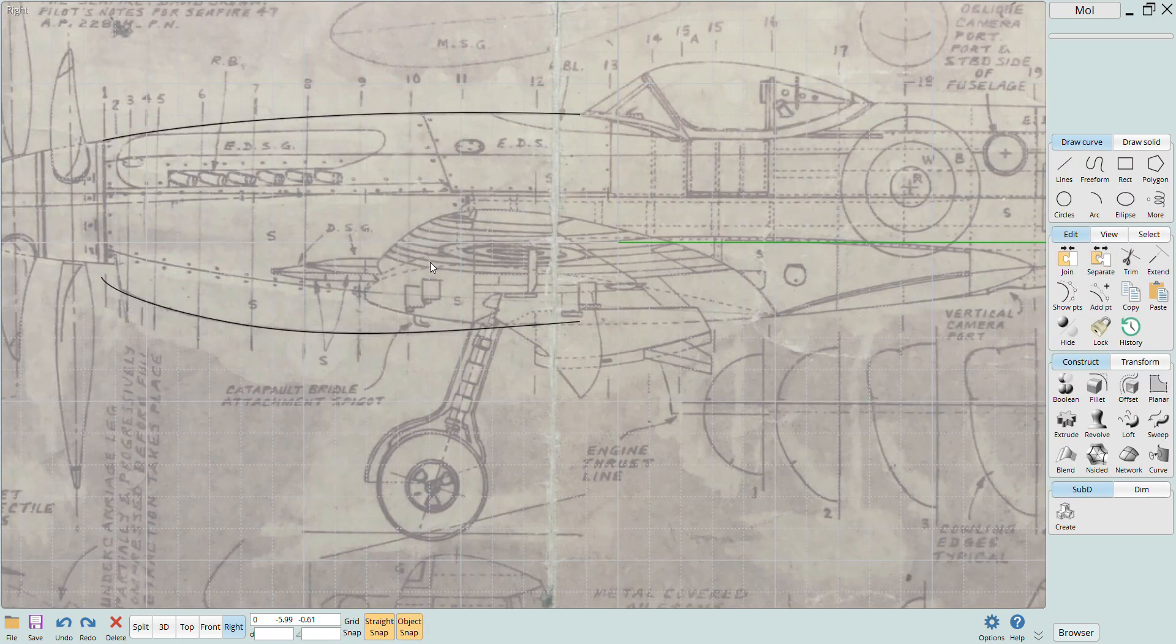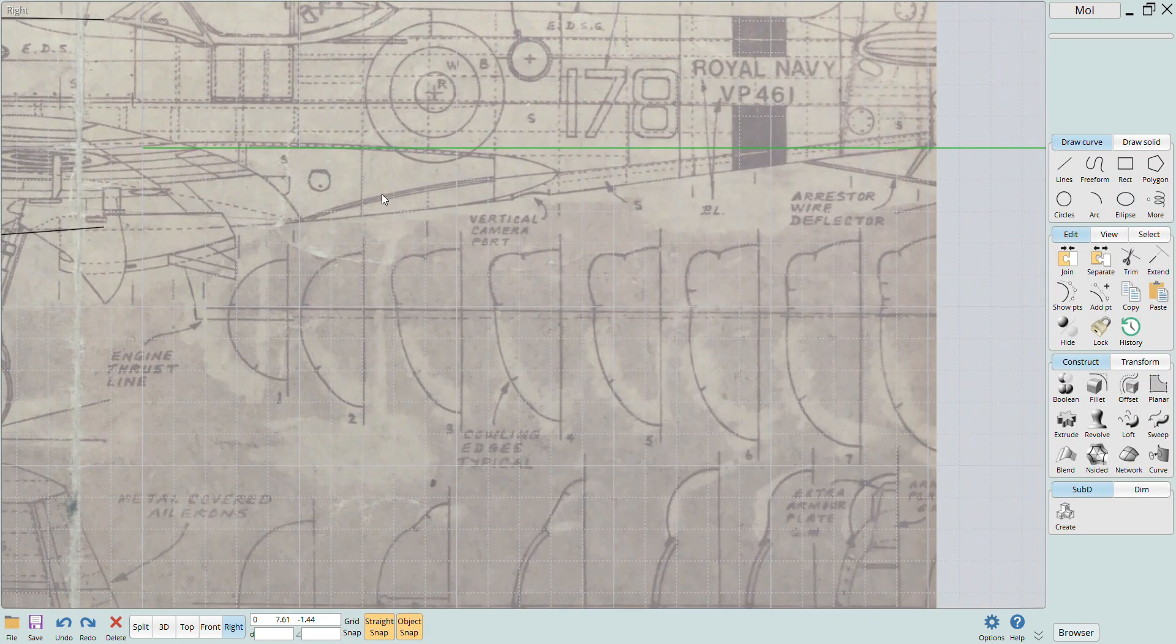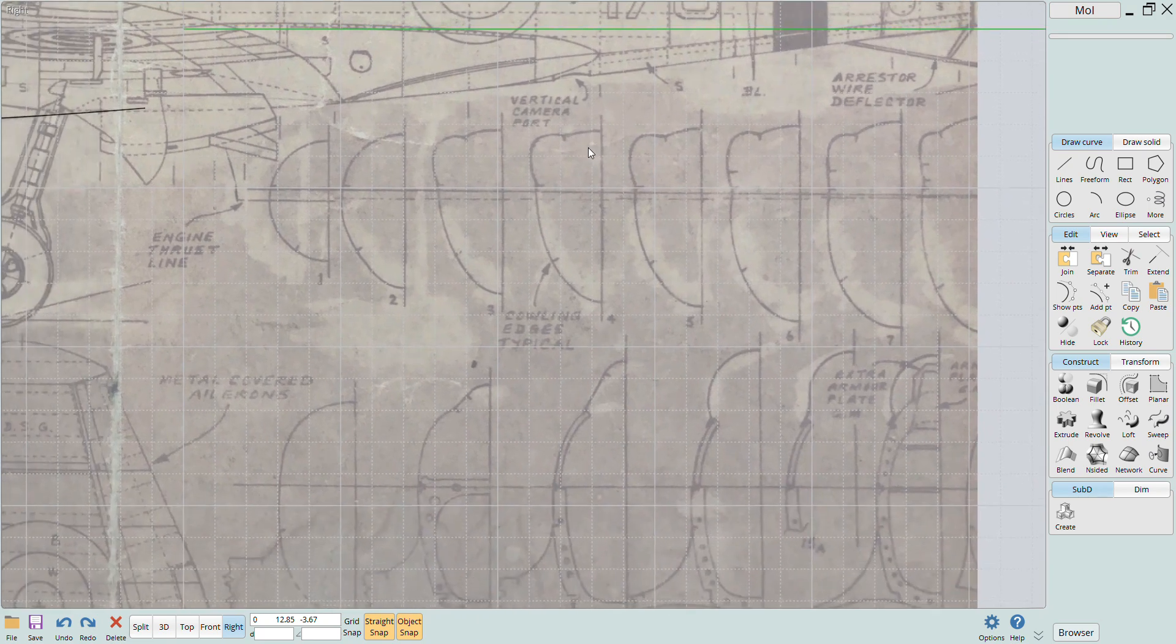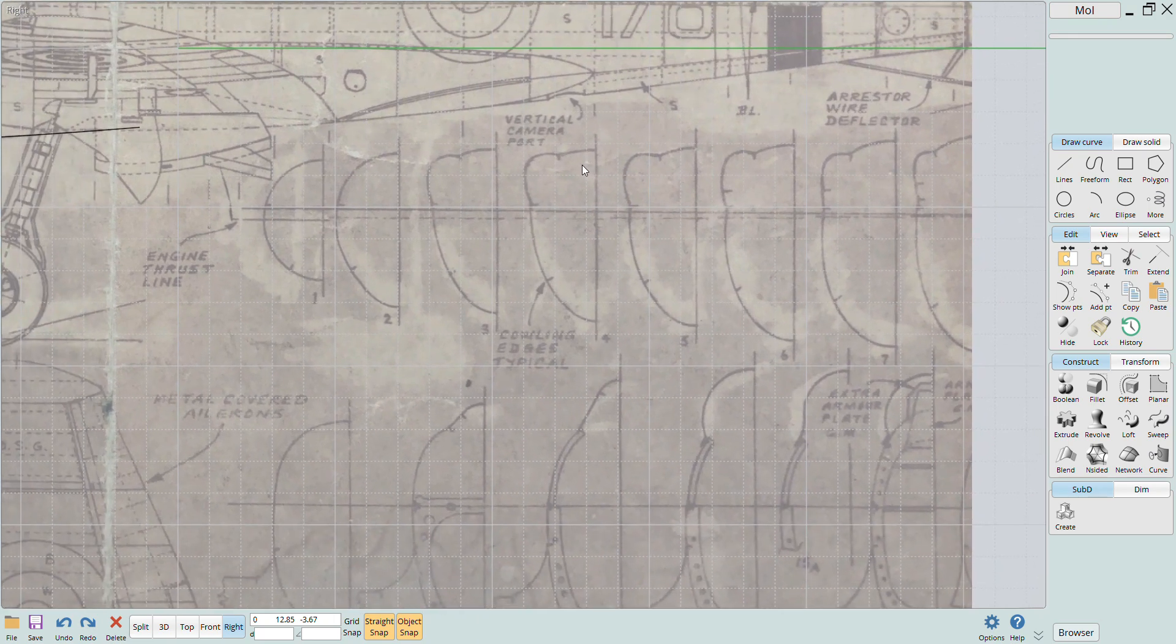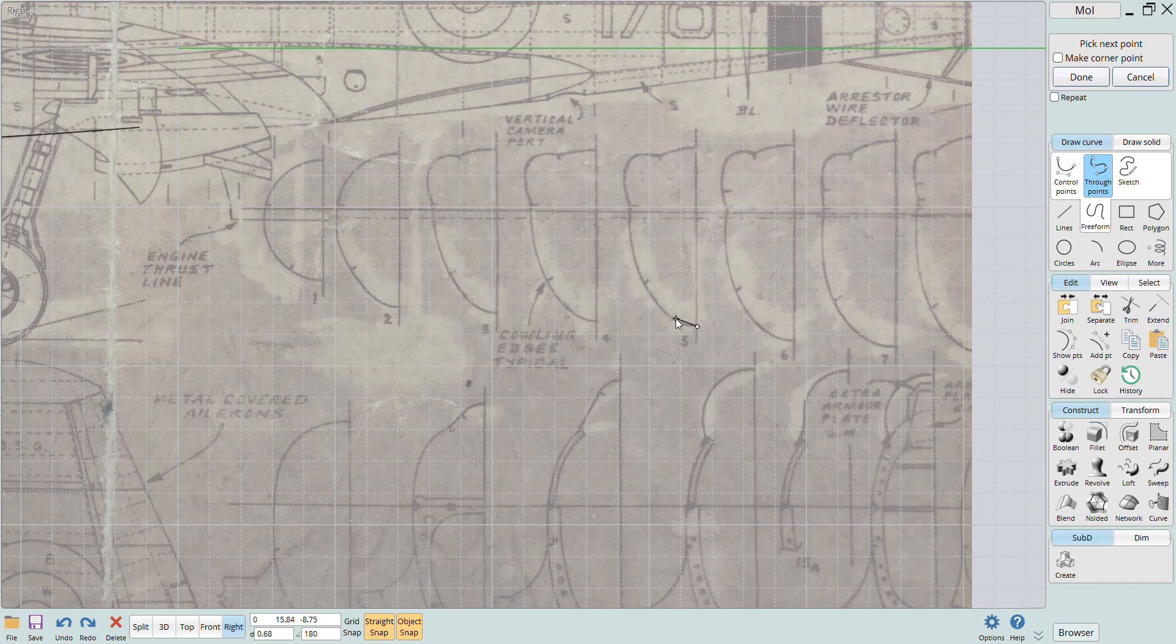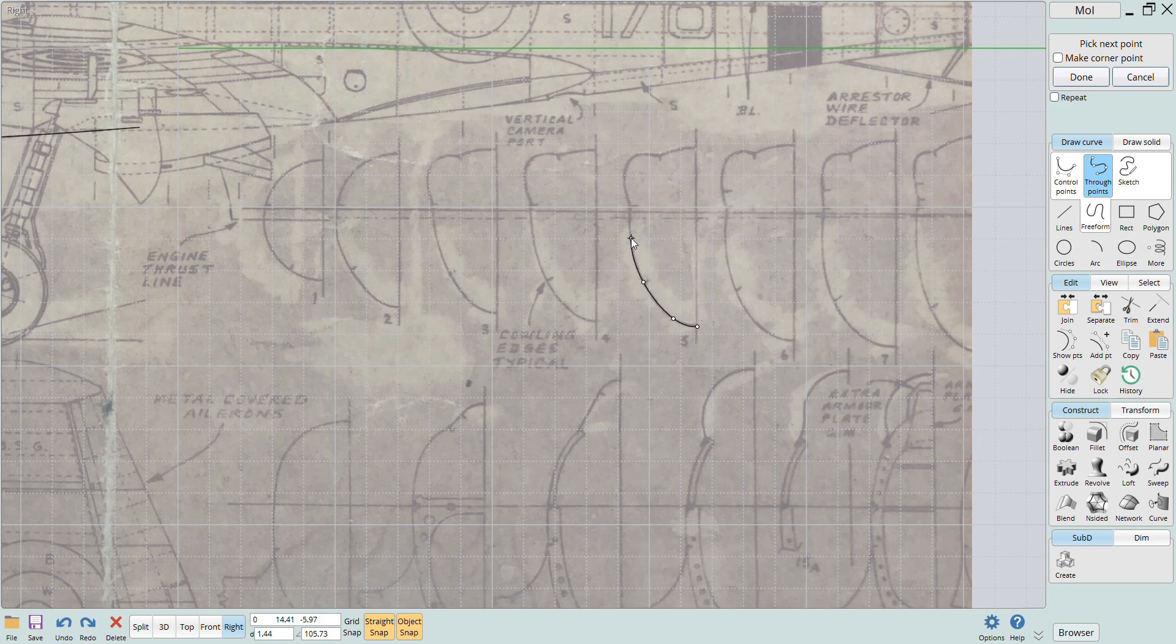When I was happy with the profiles, it was time to trace the cross sections. You don't have to sweep through every cross section. For this Seafire, I just selected cross sections 5 and 12. I traced those out again using the polygon tool.